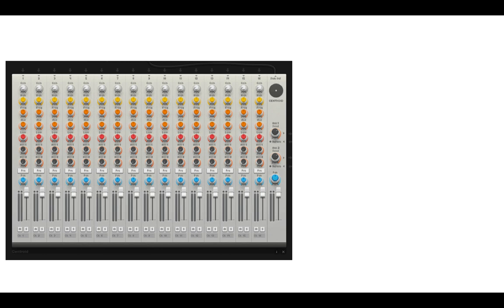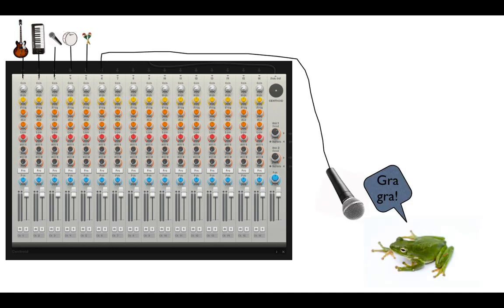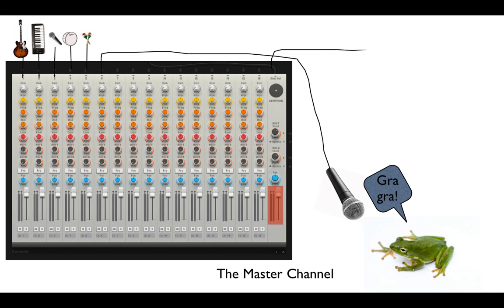A mixer can take many different sounds and mix them all together. We can mix a guitar, a keyboard, a vocal microphone, some drums, maracas and anything you want. We can change all the sounds so that each one sounds perfect and then all those sounds get sent to the master channel. The master channel is where all the sounds are put together and then they are sent out of the mixer.